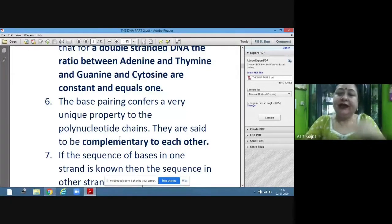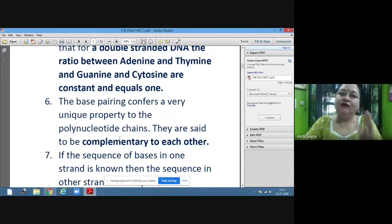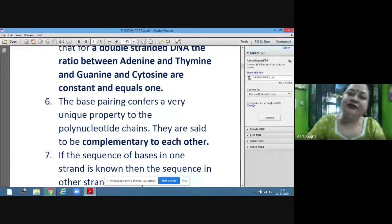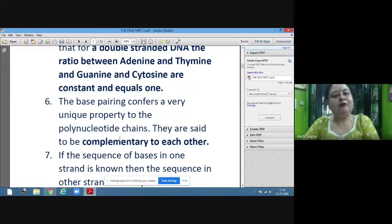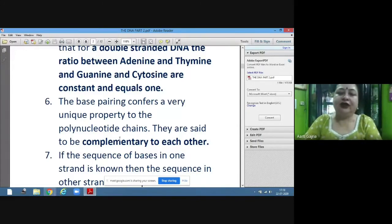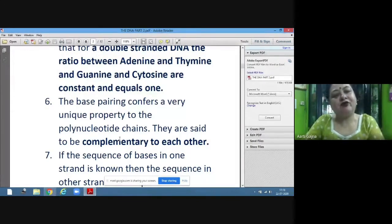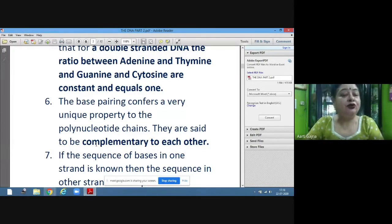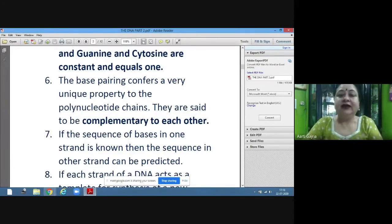Complementary to each other means that if we know the sequence of bases on one strand, we can predict the sequence of bases on the other strand. Because it is always complementary: if there is A, it bonds with T only; if there is T, it bonds with A only; if there is cytosine, it bonds with guanine only; and if there is guanine, it bonds with cytosine only.